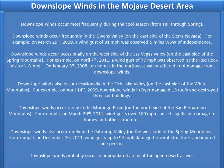Downslope winds also occur occasionally in the Fish Lake Valley on the east side of the White Mountains. For example, on April 14, 2009, downslope winds in Dyer damaged 15 roofs and destroyed three outbuildings.